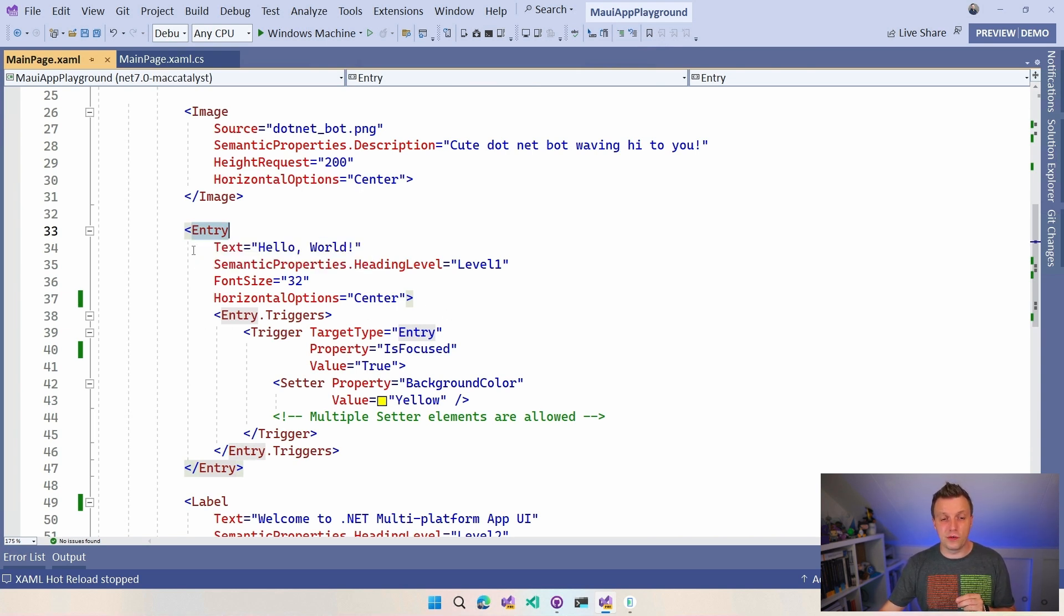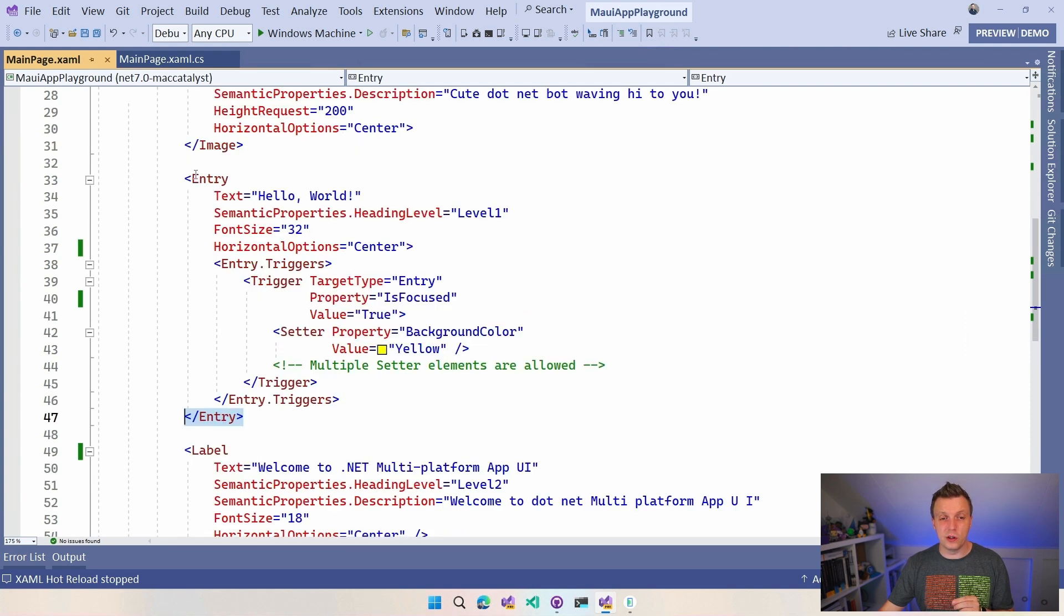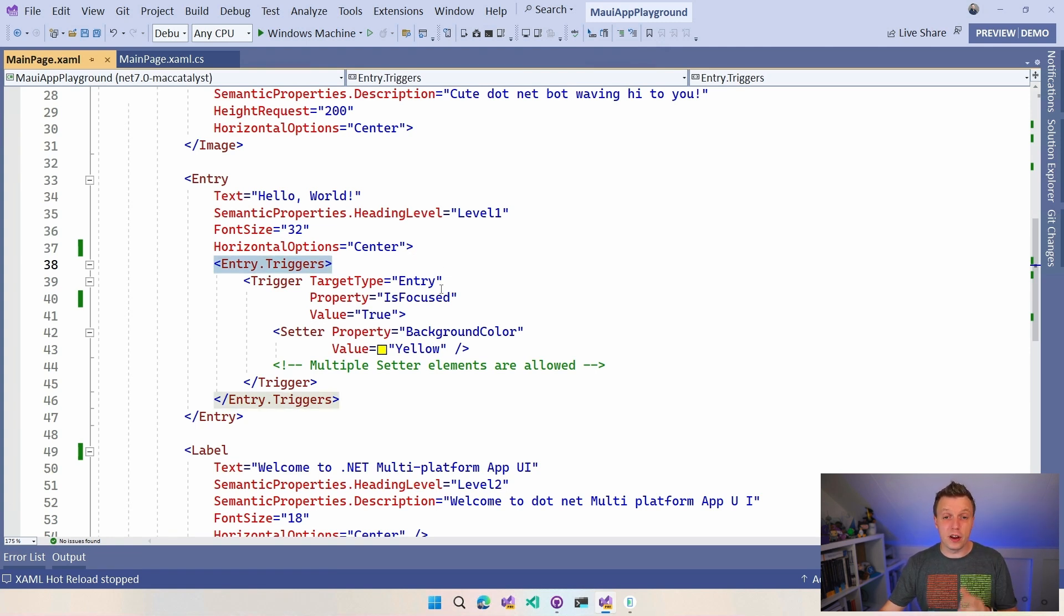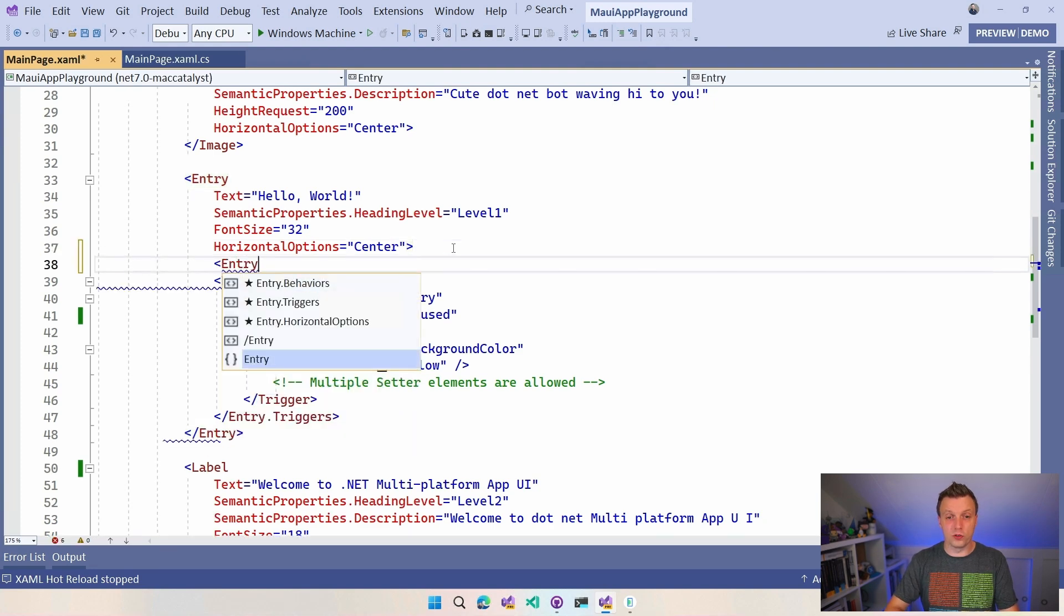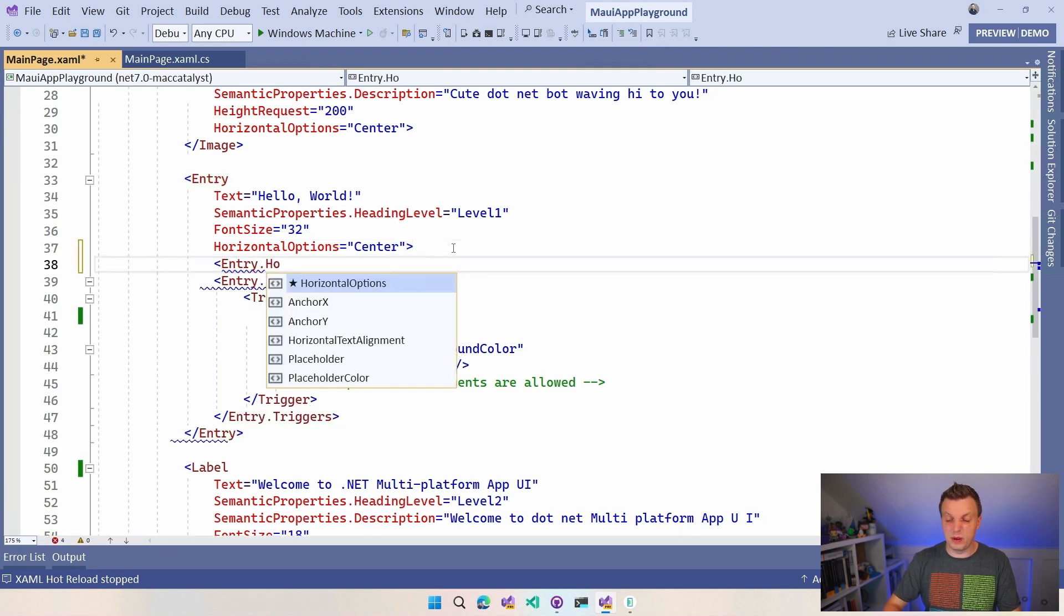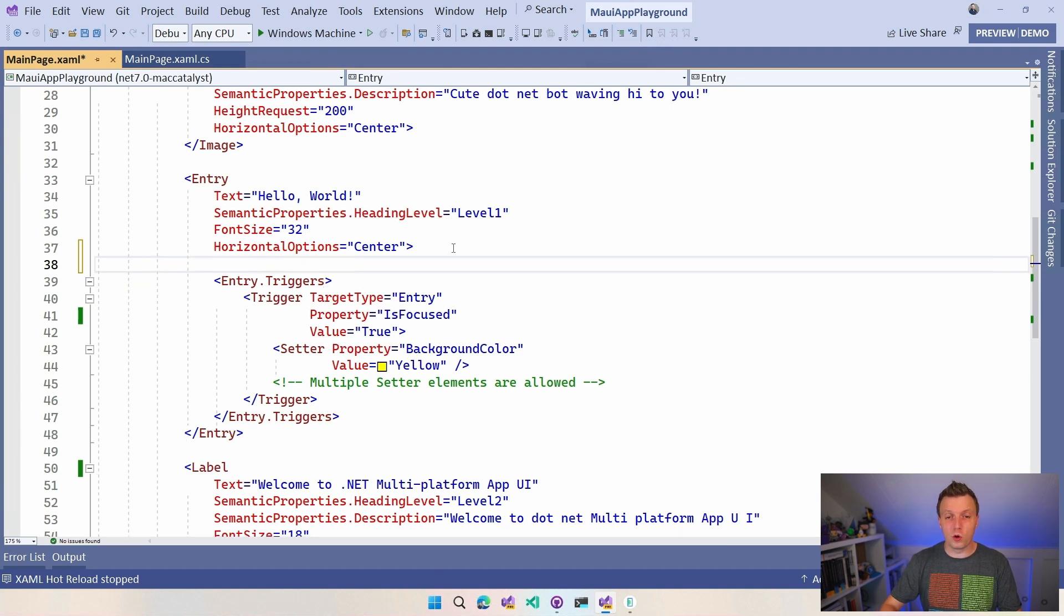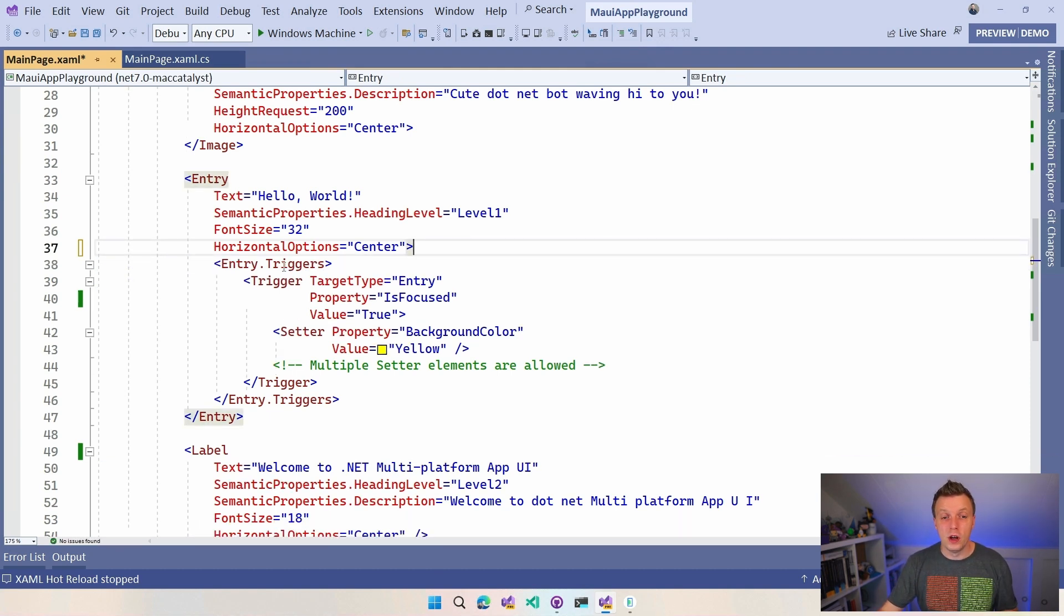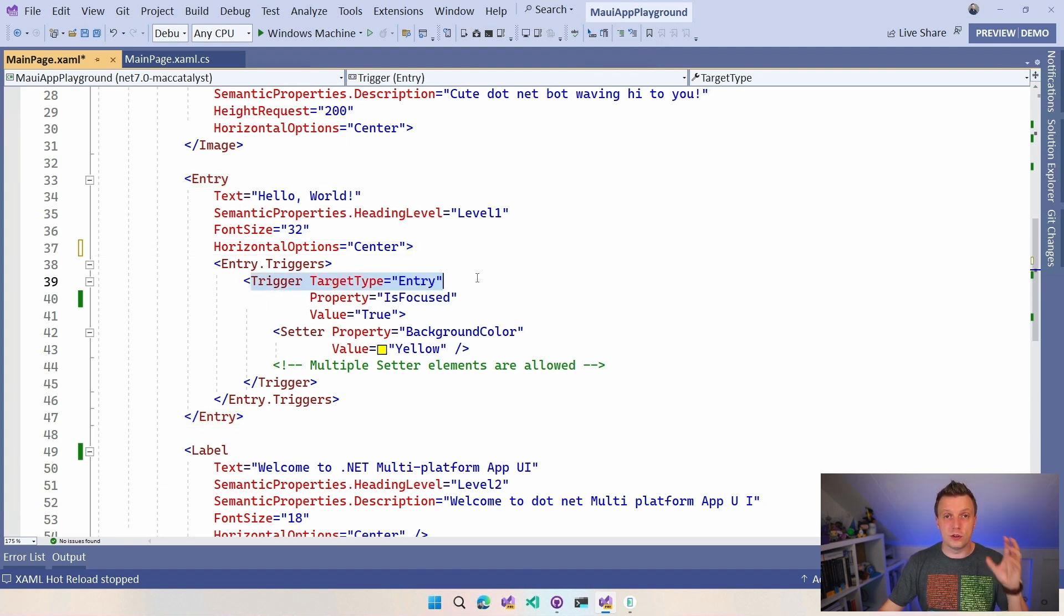Here we have the interesting thing. The entry is not self-closed, right? We have this closing tag and then you can specify entry.triggers. This is just a different notation in XAML for properties. I could also do entry.horizontal options like this but it gets verbose really quickly so you probably don't want to do that. But for these more complex type of properties this is the way to go.